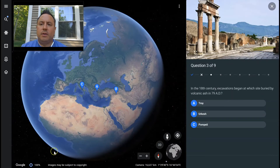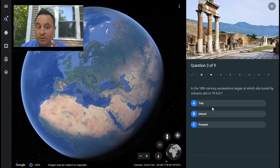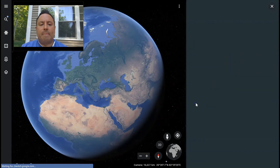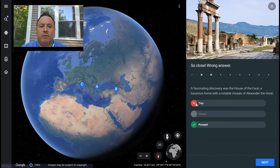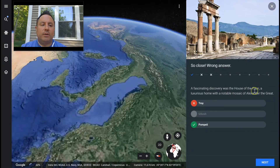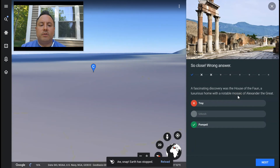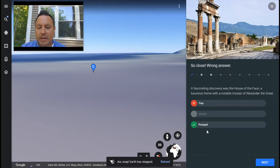I want to get a question wrong to show you what happens. 'In the 18th century, excavations began at which site buried by volcanic ash in 79 AD?' The answer is Pompeii, but we're going to pick Troy. Wrong answer — it says: 'A fascinating discovery was made at the House of the Fawn, a luxurious home with a notable mosaic of Alexander the Great.' So Pompeii is the answer, and it takes you right into Pompeii.